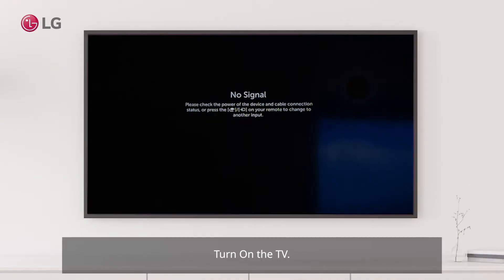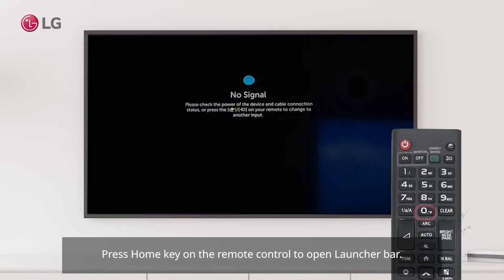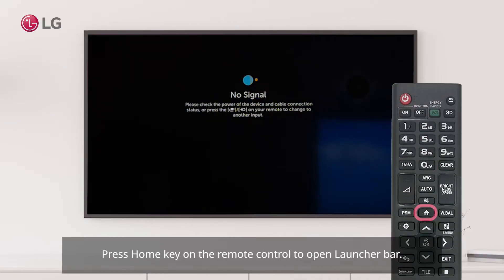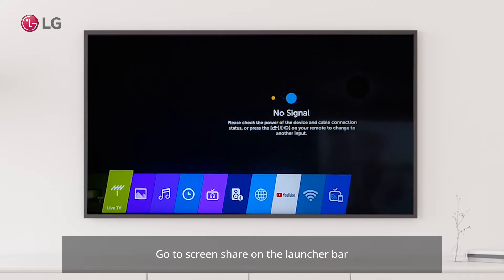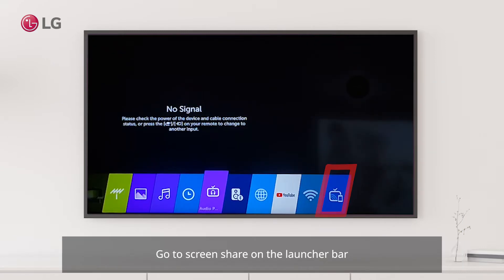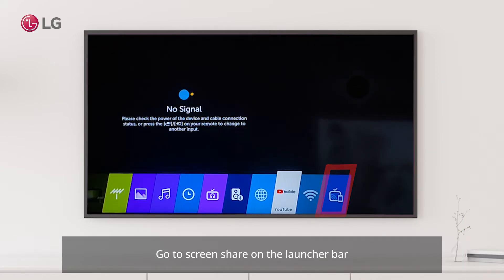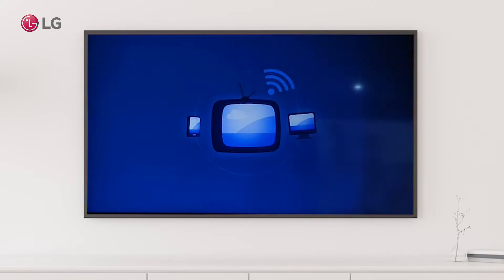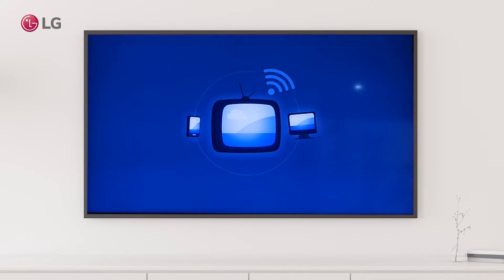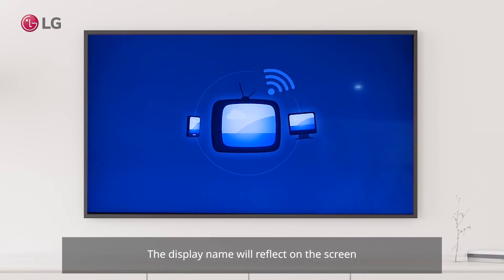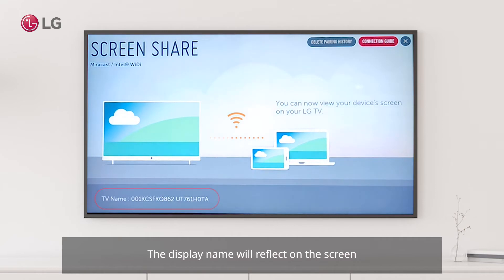Turn on the TV. Press the Home key on the remote control to open the launcher bar. Go to Screen Share on the launcher bar. The display name will reflect on the screen.